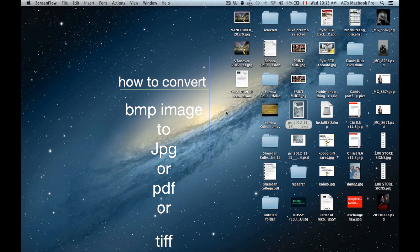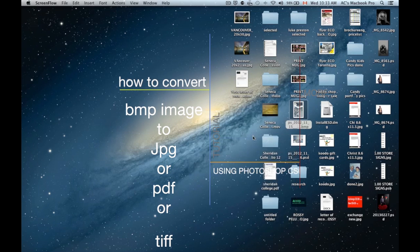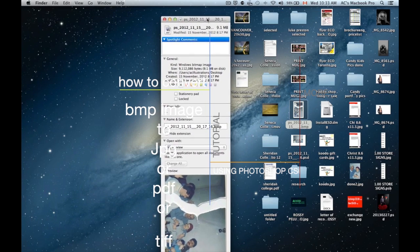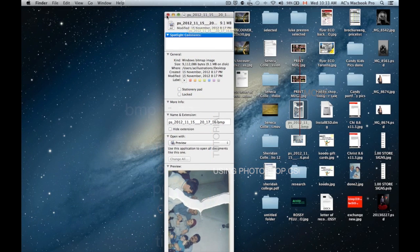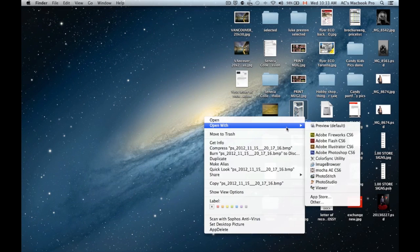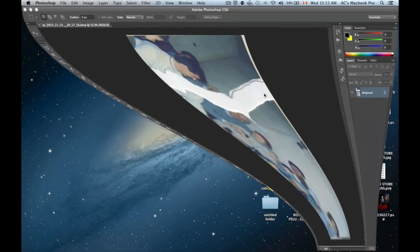Hey guys, this is a quick tutorial showing you how to convert your BMP image, such as this one which is a Windows bitmap image, into a JPEG using Photoshop. We're going to open it up with Photoshop.